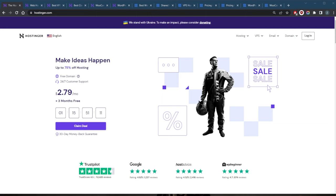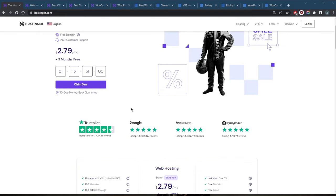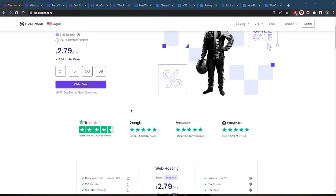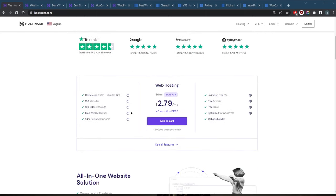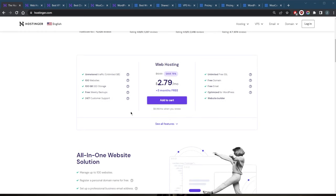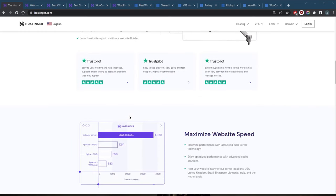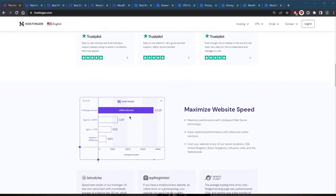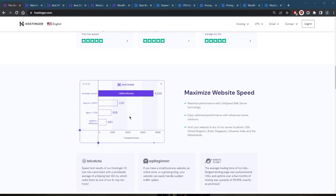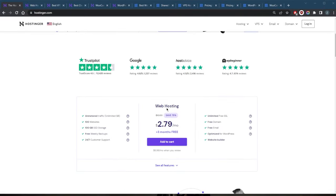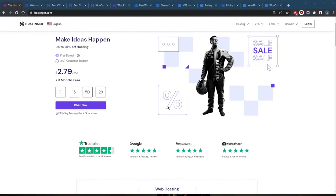It provides the necessary infrastructure and support for the website to be accessed by users around the world. When a website is created, it is built using a combination of coding languages such as HTML, CSS, and JavaScript, and it is stored on a computer or a server. In order for the website to be accessible on the internet, it needs to be hosted on a server that is connected to the internet, and this is where web hosting comes in.